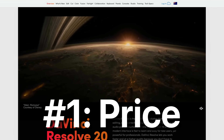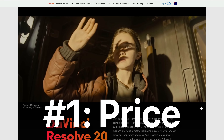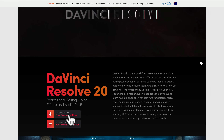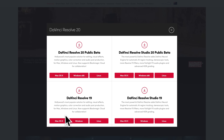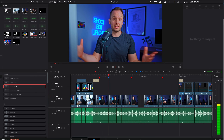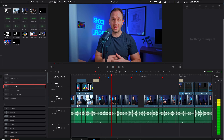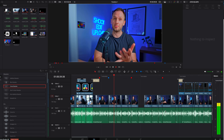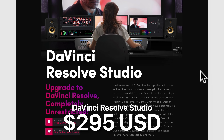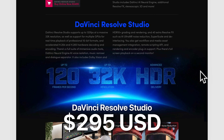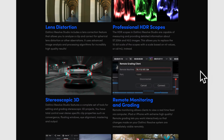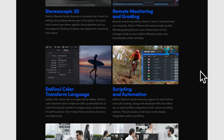Number one is the price. DaVinci Resolve is 100% free. While there is a paid version, which is an optional upgrade, you really don't need it for 98% of video projects. In the free version, you can do more or less everything you need to do, especially if you're a beginner or a content creator. If you really want to upgrade, it's a $295 one-off fee — no subscription — and you get a whole bunch of pro-level features.